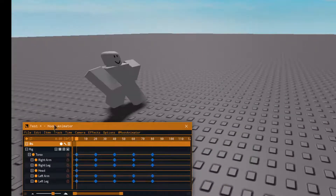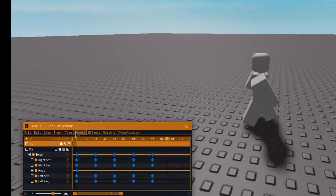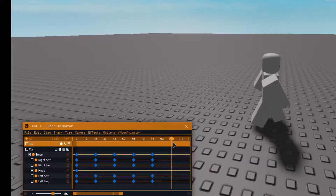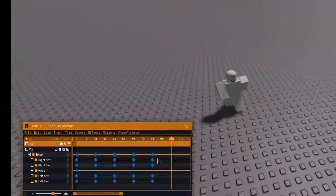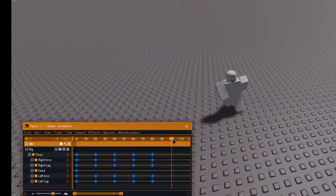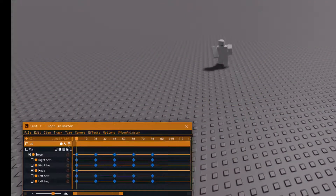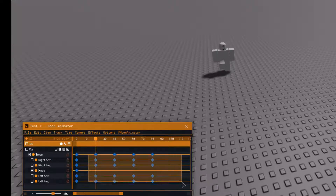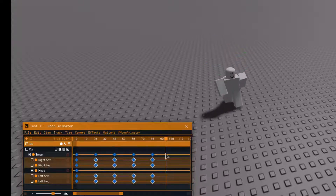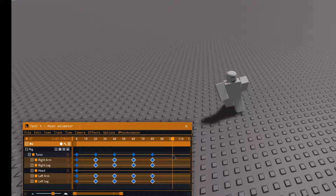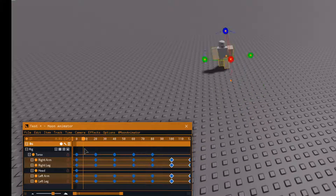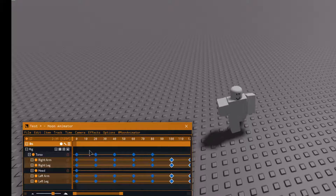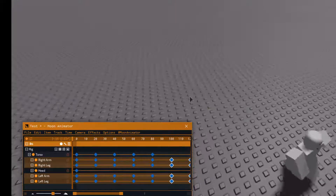Now if you want to, you can go to that keyframe and copy and paste it — that's an easy way to continue the cycle. I wasn't sure if it would look good, but actually it does look good.